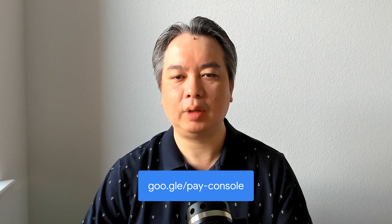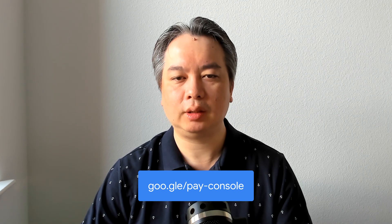When you've completed your testing, submit your website integration in the Google Pay business console. You will need to provide your website's URL and screenshots to complete the submission.